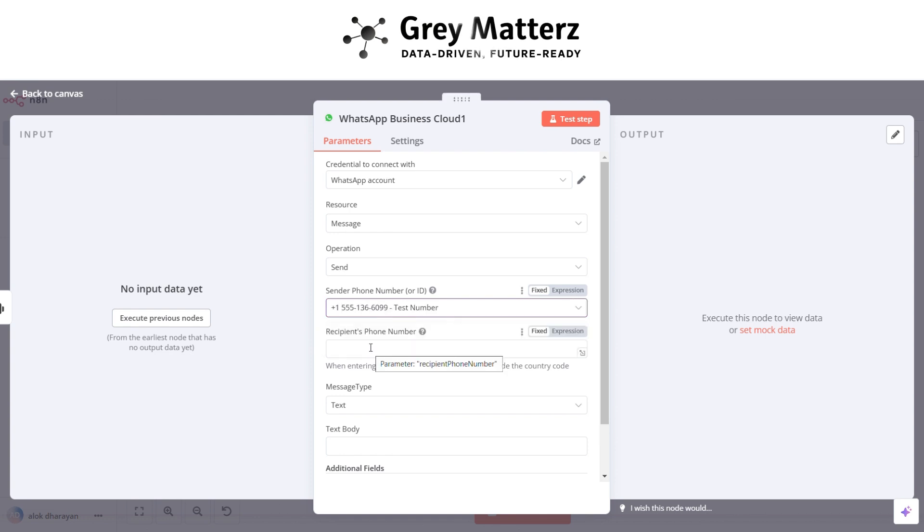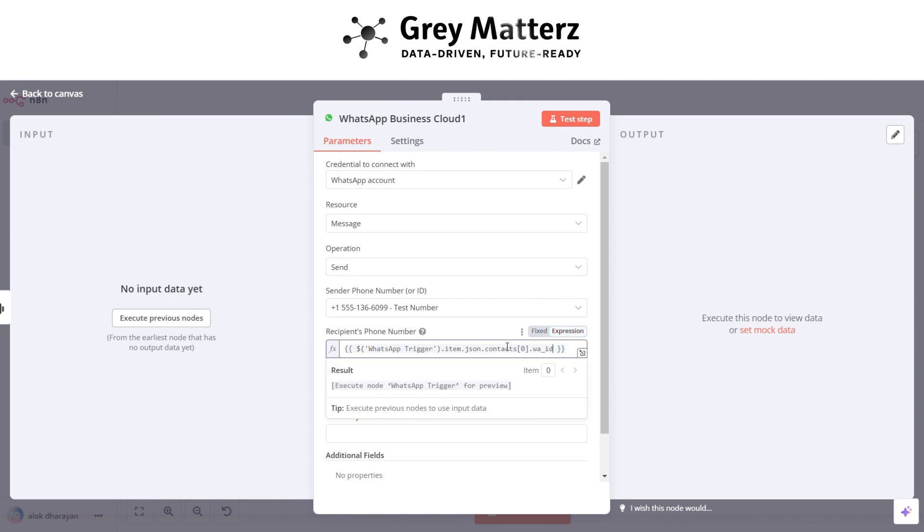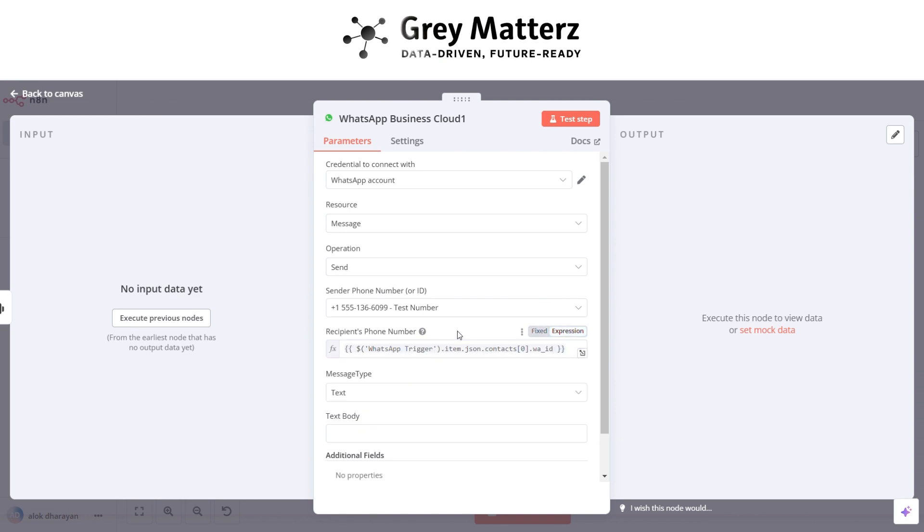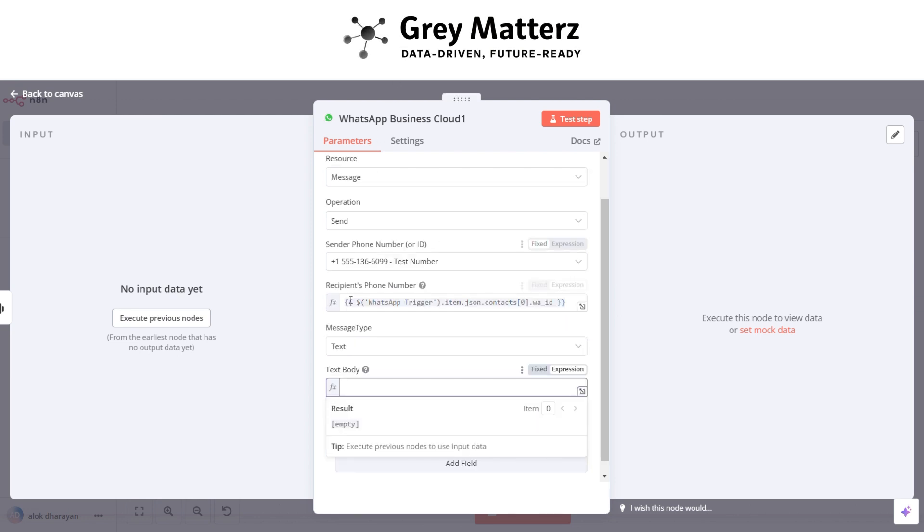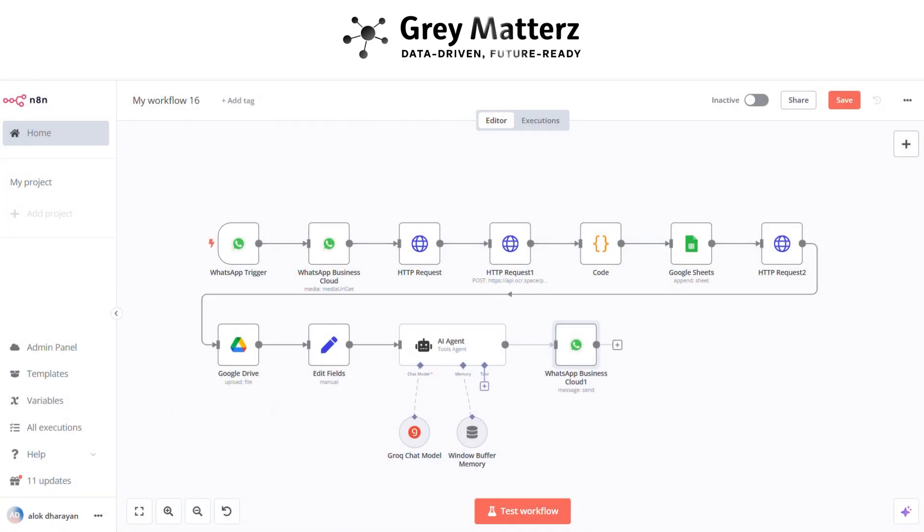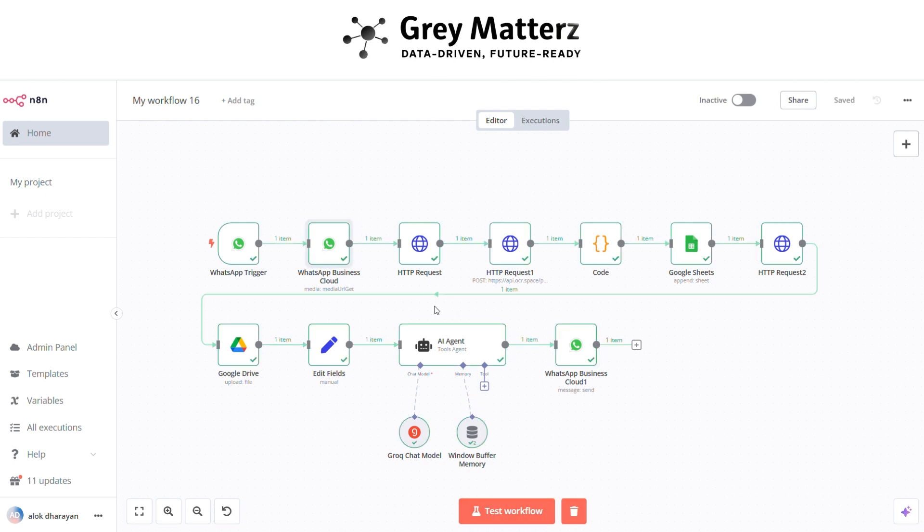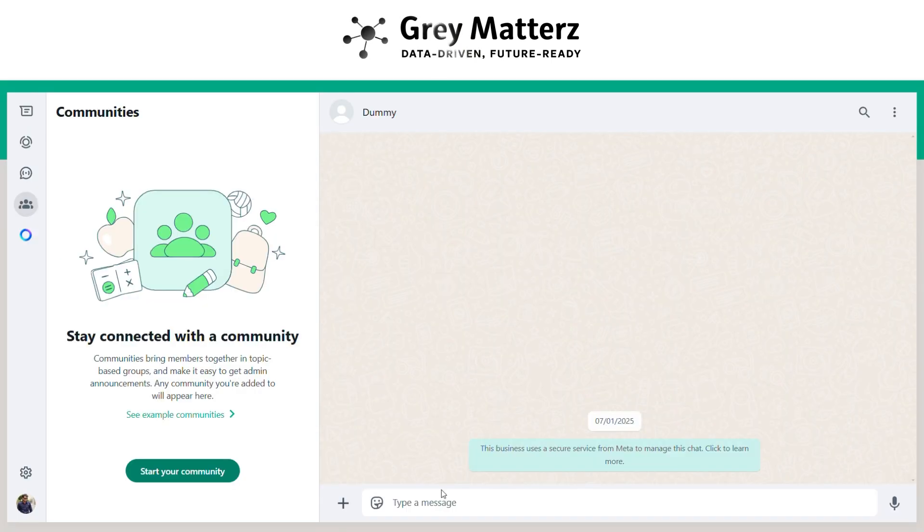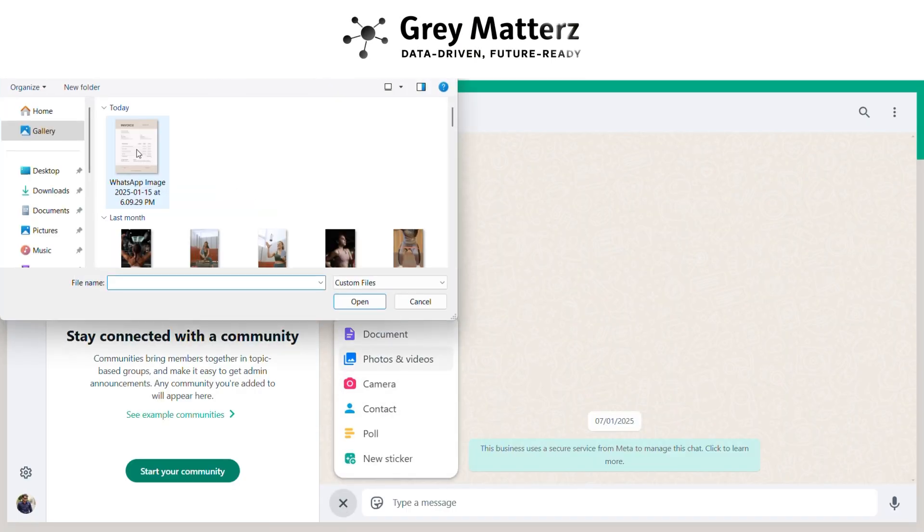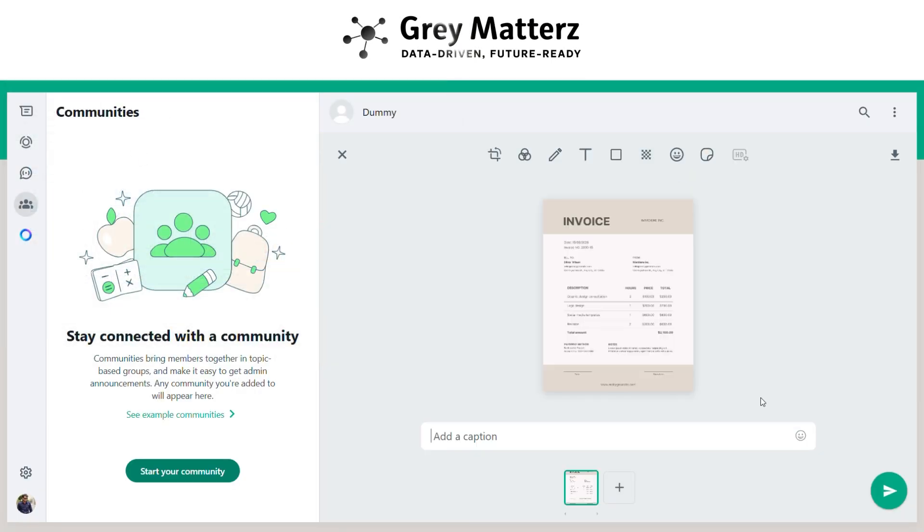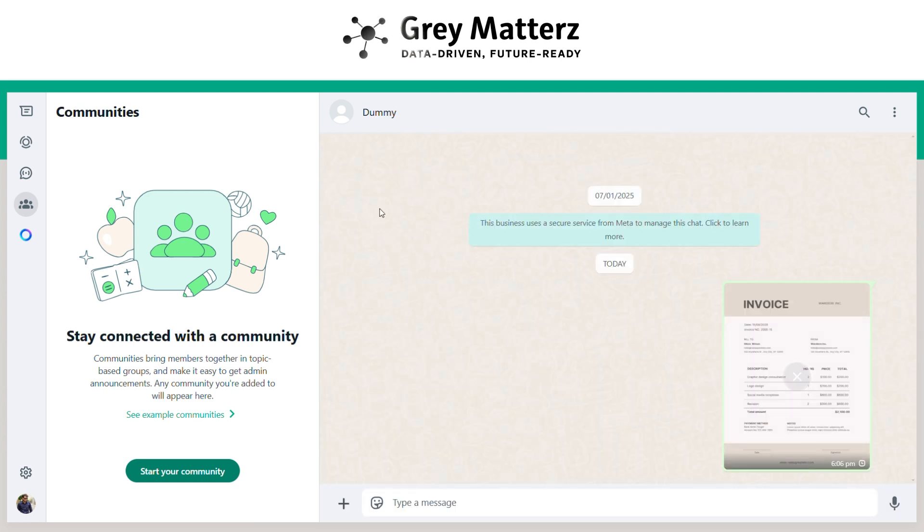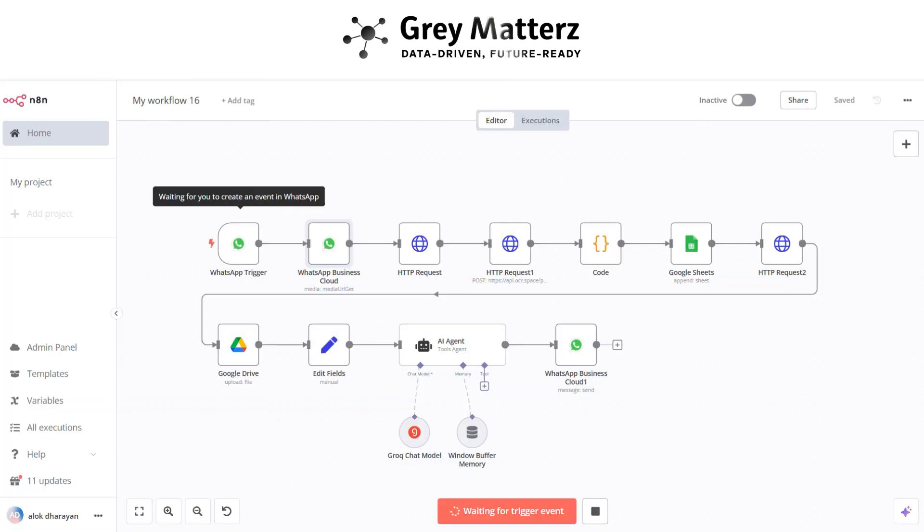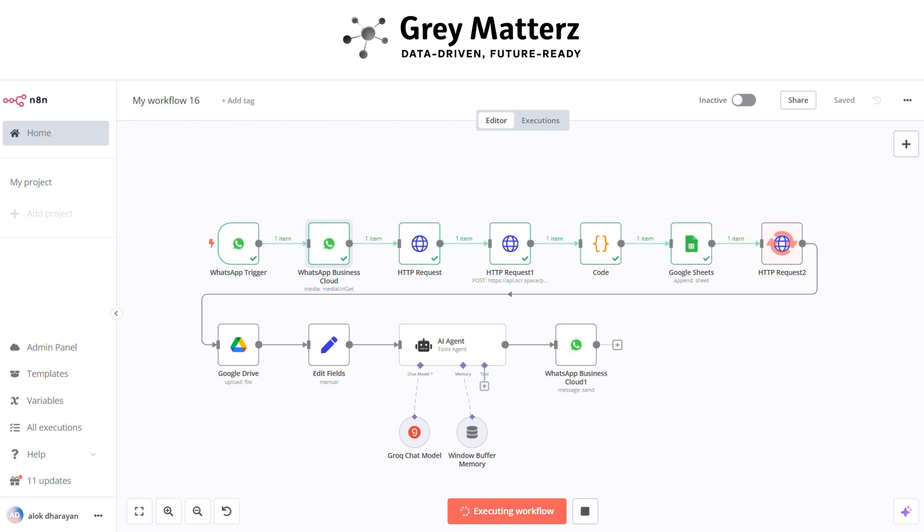Pass the contact number from WhatsApp and pass the output in text body. Now we have created the workflow successfully. Now it's time to check it, click on test workflow. After that open WhatsApp and send the invoice to the same account number.